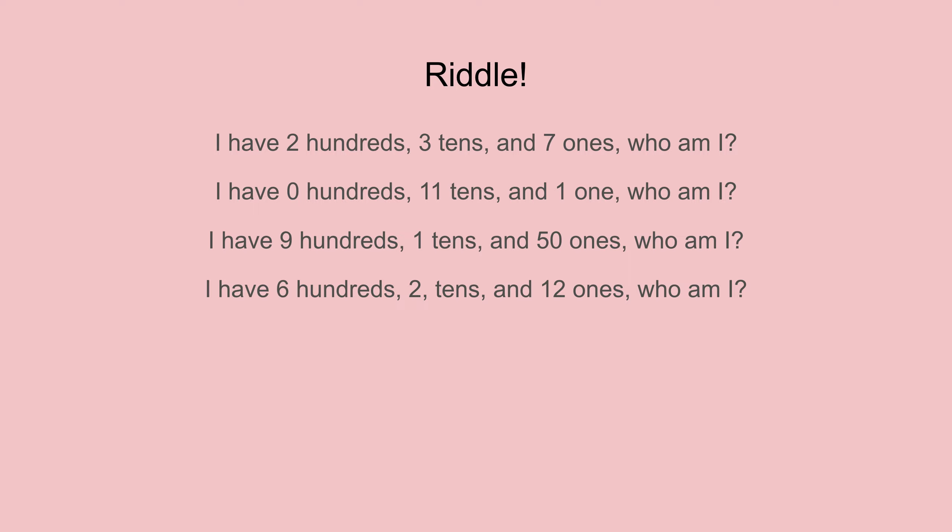And the last one: I have six hundreds, two tens, and twelve ones. Who am I?